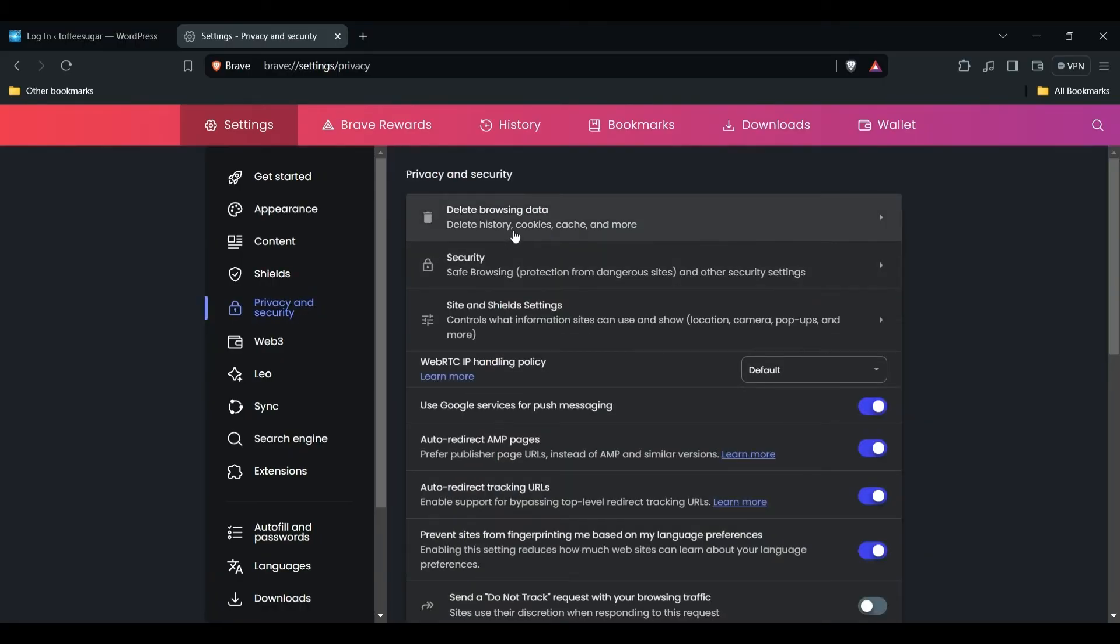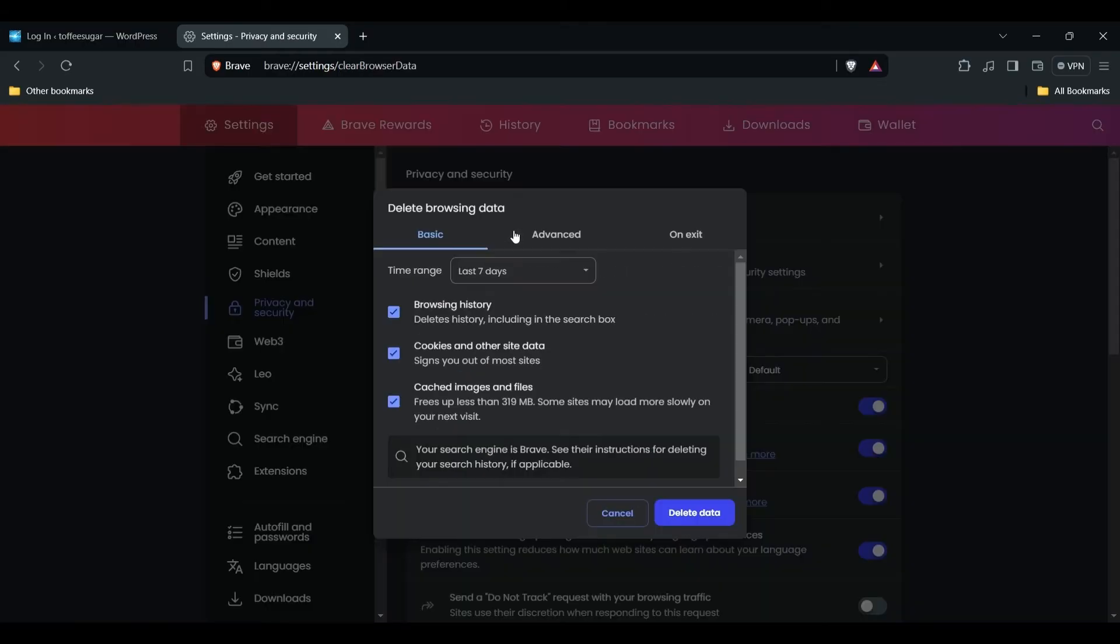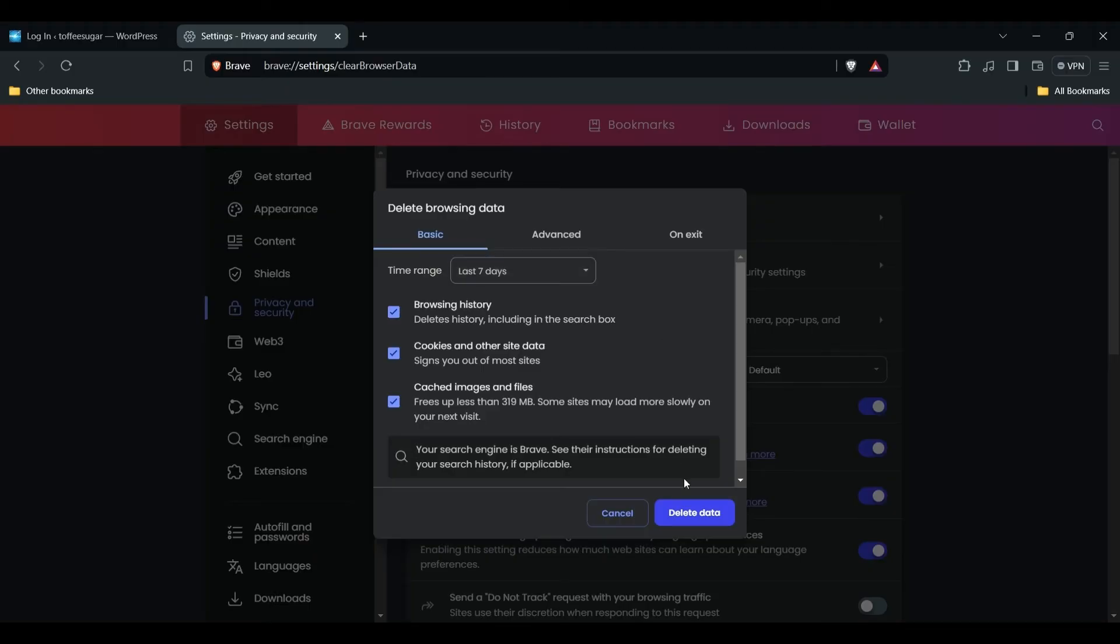Move to Delete Browsing Data in this section. The process is the same for every browser. First, choose which data you want to clear: last 24 hours, seven days, four weeks, or all time. After choosing this option, hit the Delete Data button.